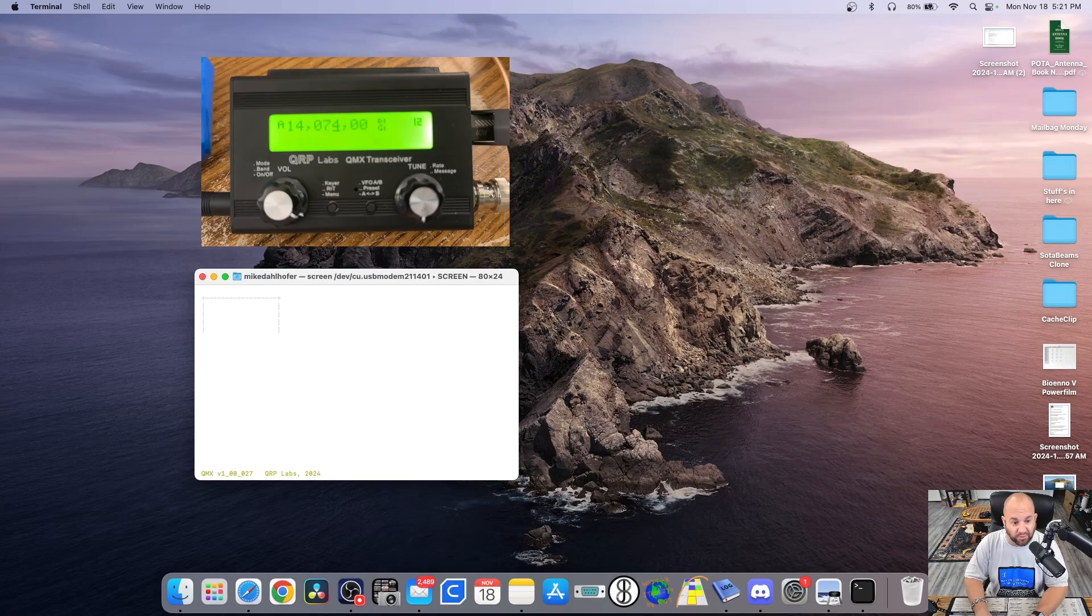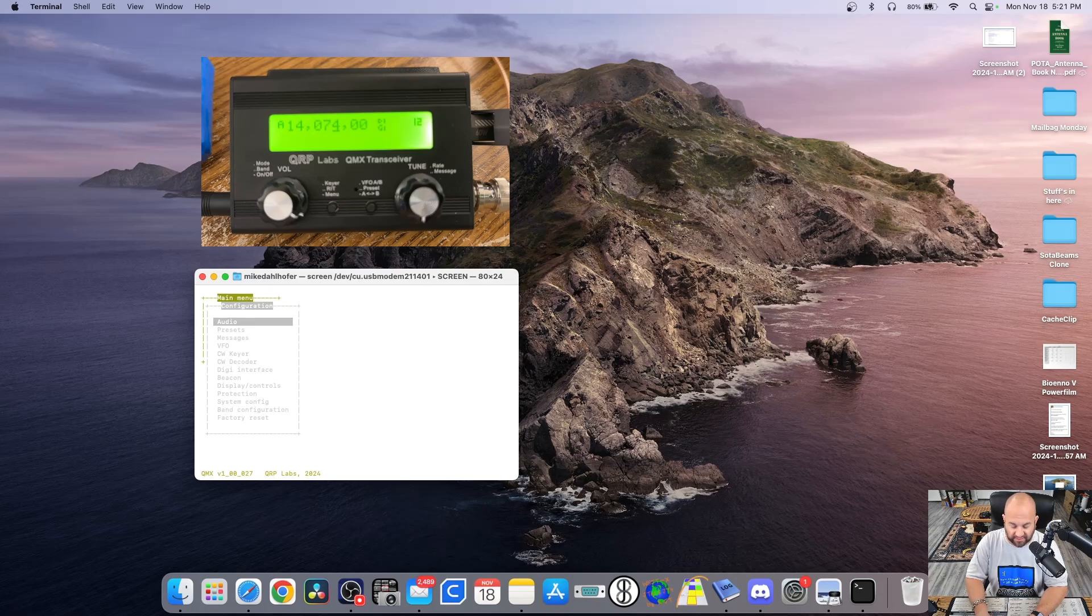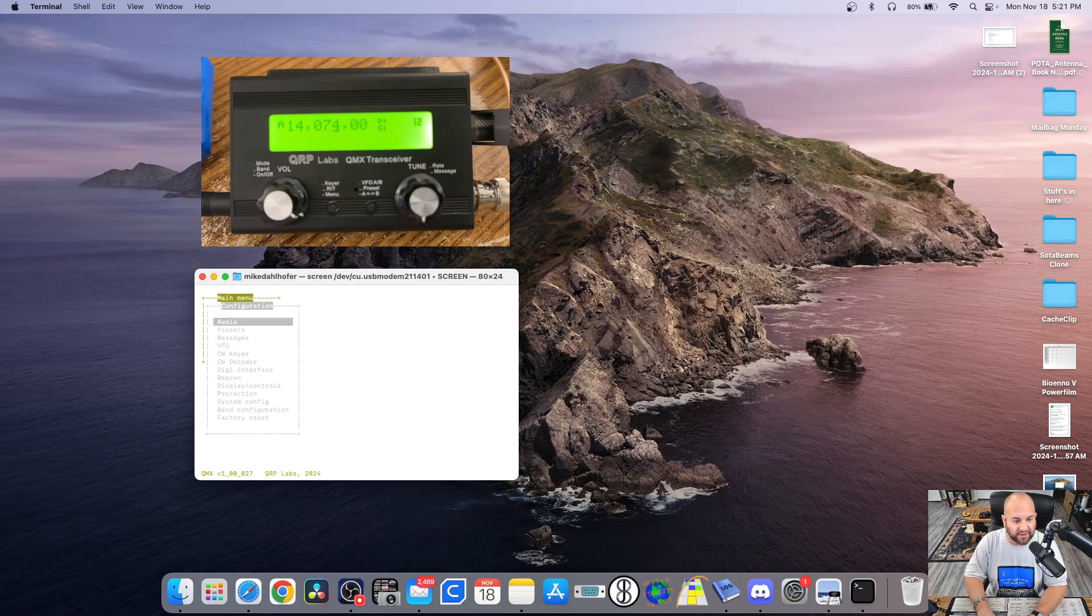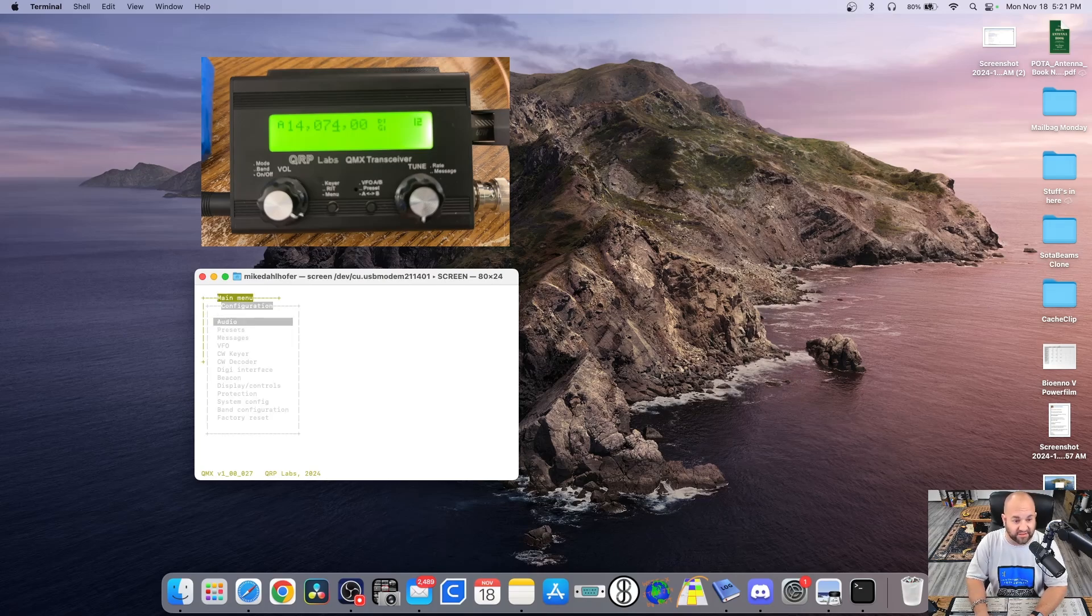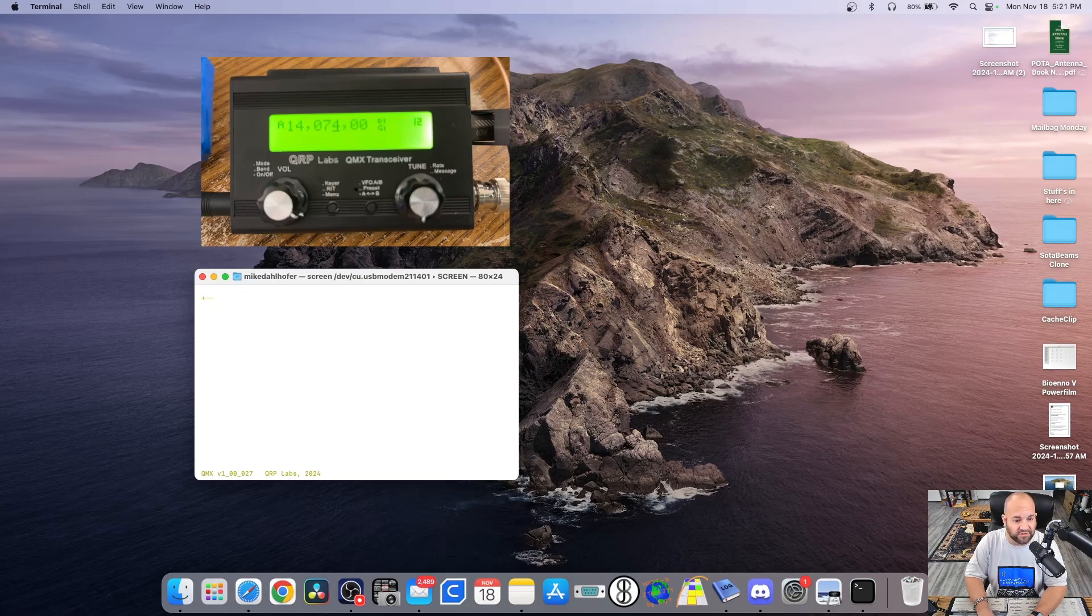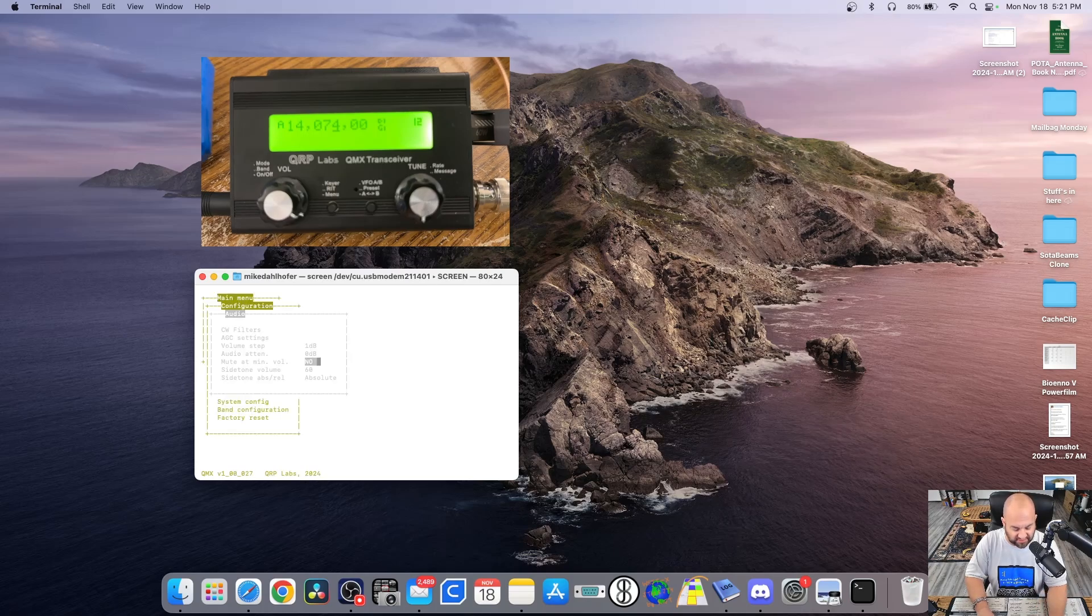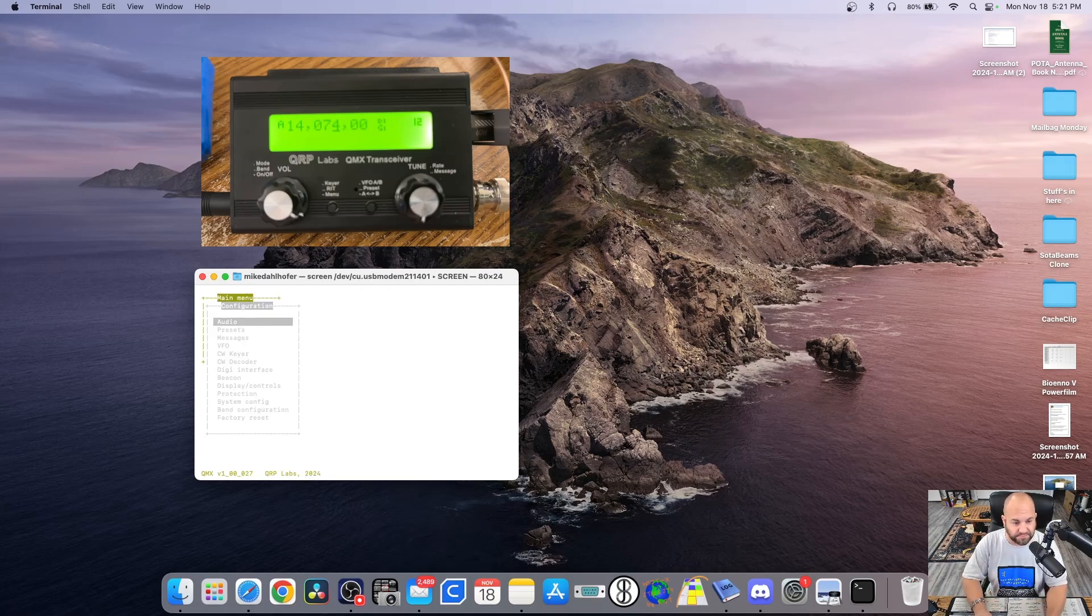We can use our keyboard to navigate through these different areas. So for example, we can hit Return and get in a configuration. And here is where we can get all the deep settings of the QMX that we can't actually access from the QMX itself, as well as all the things we can access. So for example, we can hit Return on audio. Here's CW filters, attenuators, all these things. Now to go back, we're going to hold down Control and hit Q. And that will bring us to the previous menu.